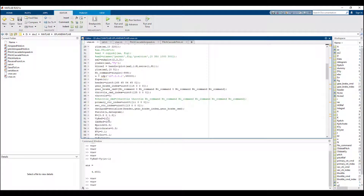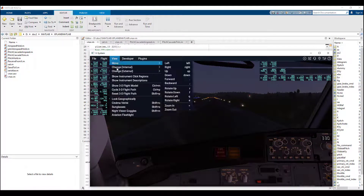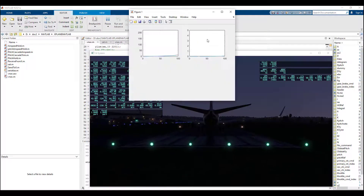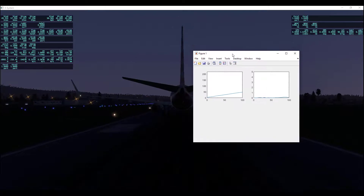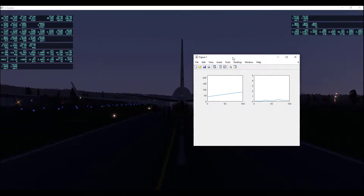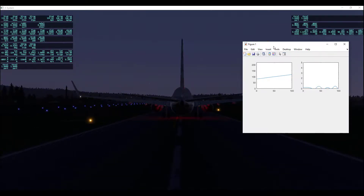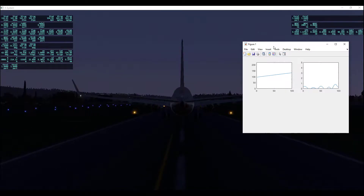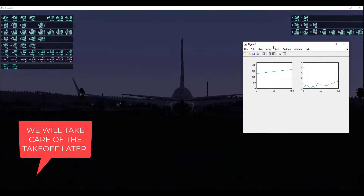Let's try. You can see that we are aiming at a vertical speed of 2 meters per second.